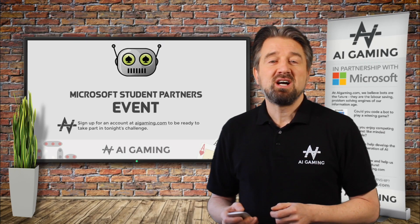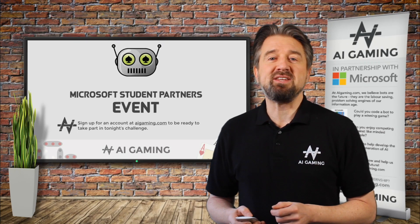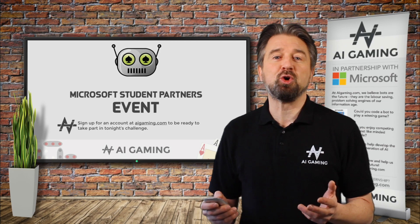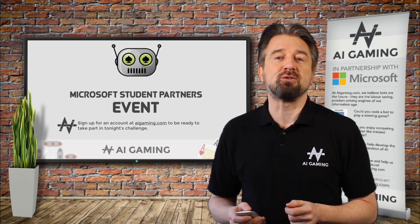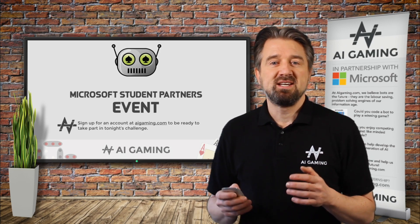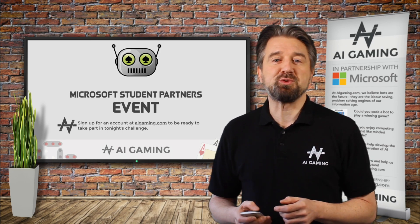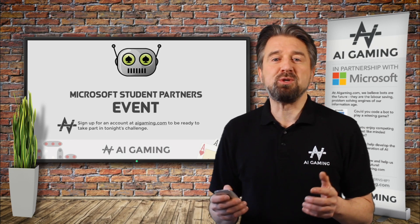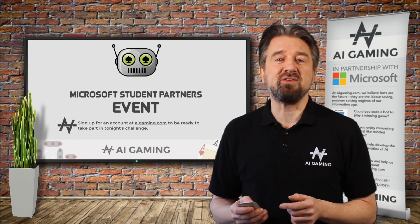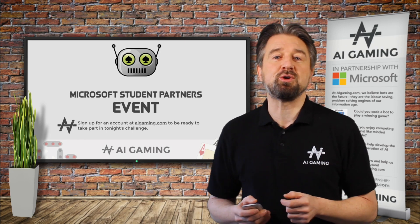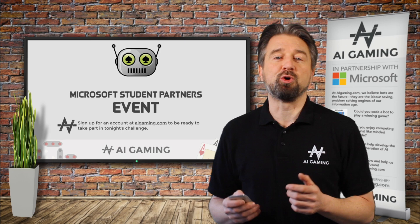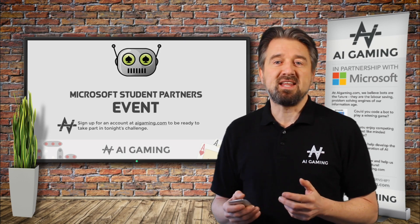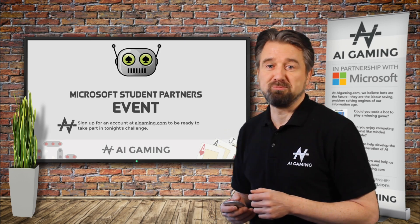In this video, I'm going to explain the information that you get back from a call to the Microsoft Cognitive API. The information is returned as JSON and I'll help you to identify the important fields that you'll need to interpret in order to play the match game. Let's have a look at that now.